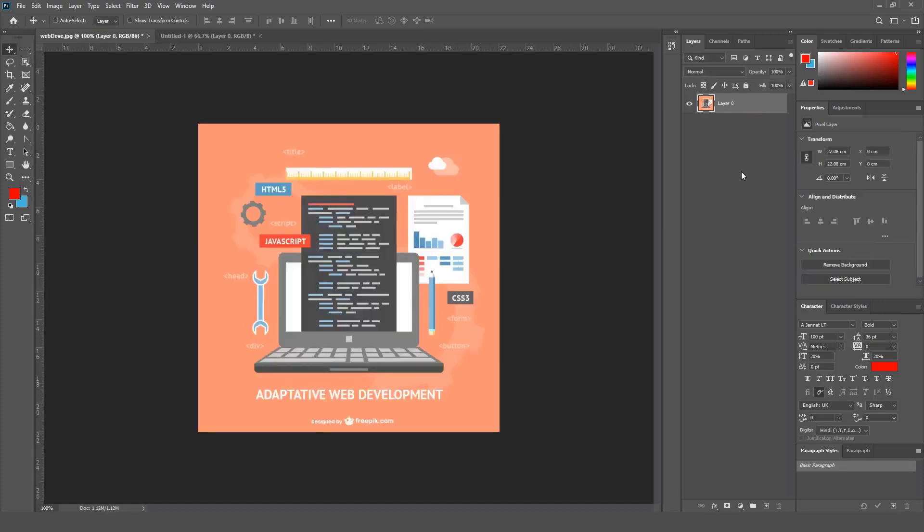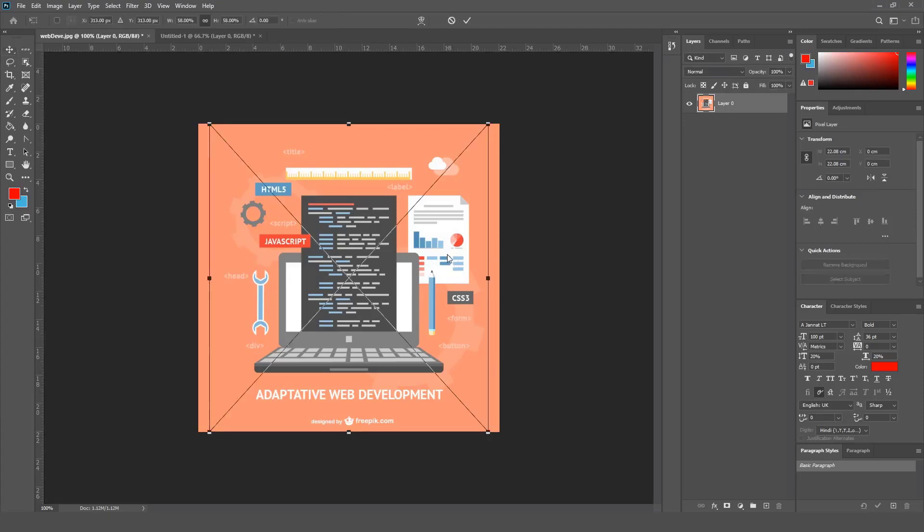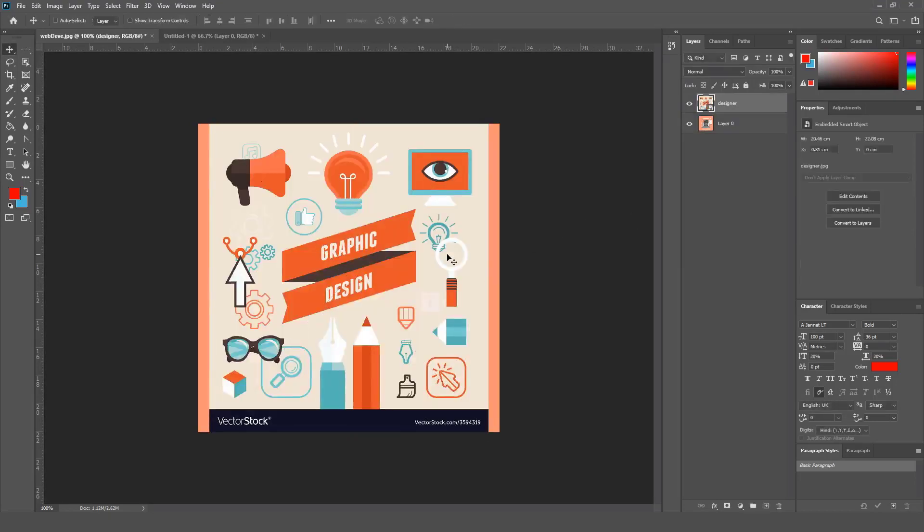Now if you want to add another layer, you can simply drag any image from your Explorer and put it here, and this is going to add a new layer. Or you just click this little plus icon at the bottom of your layers panel to add a new layer.